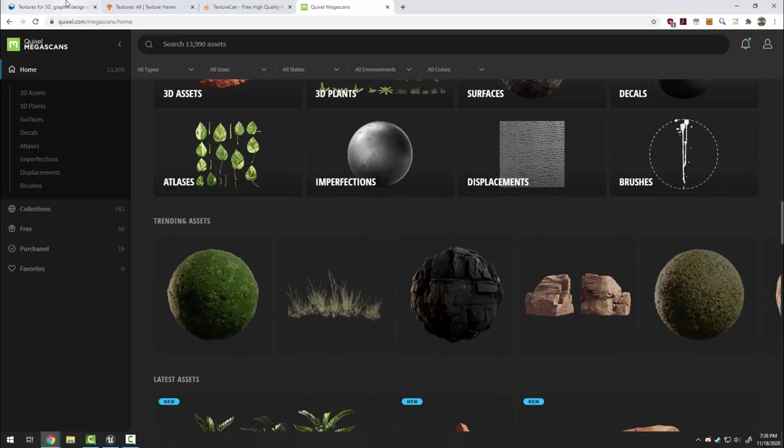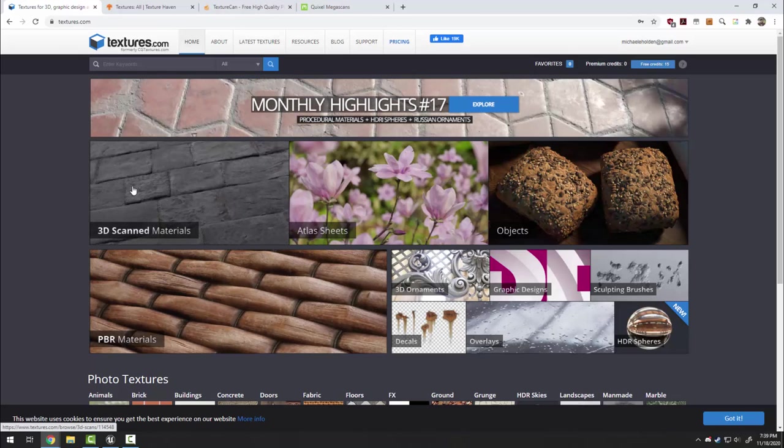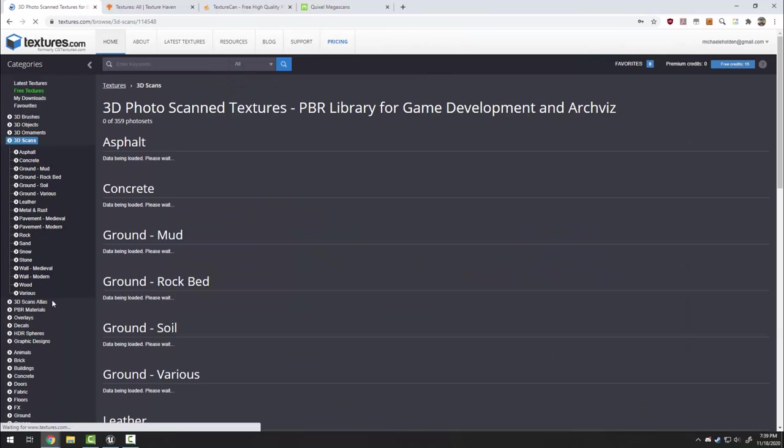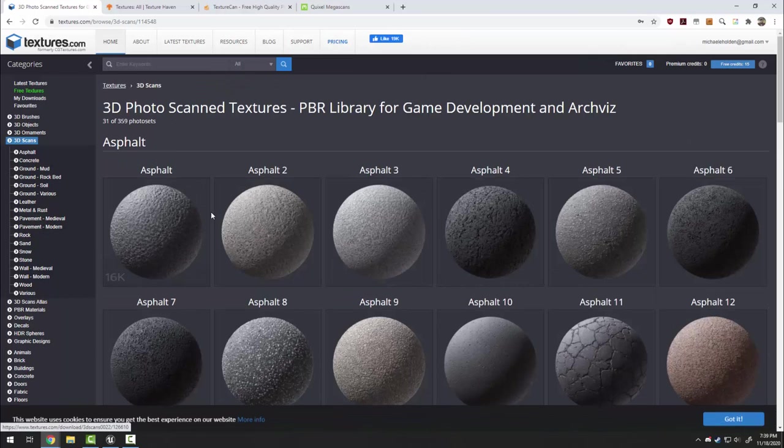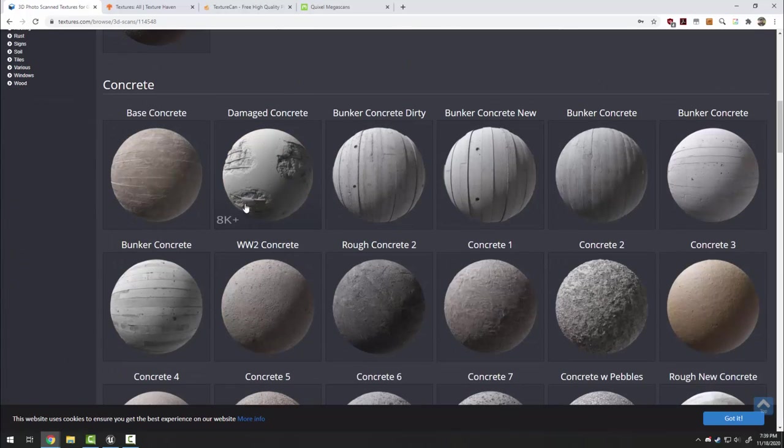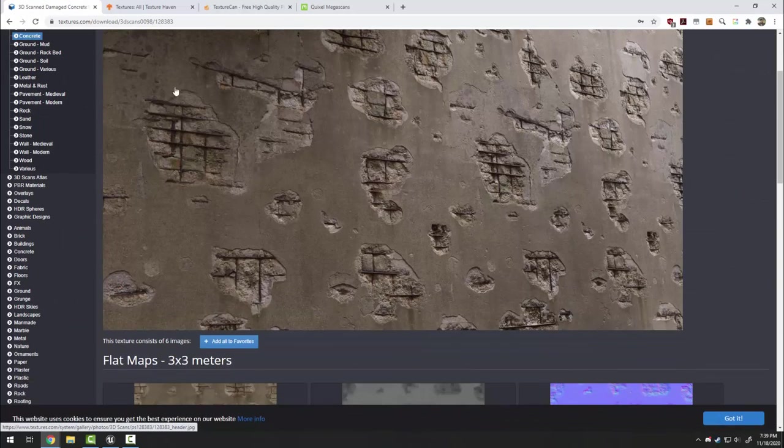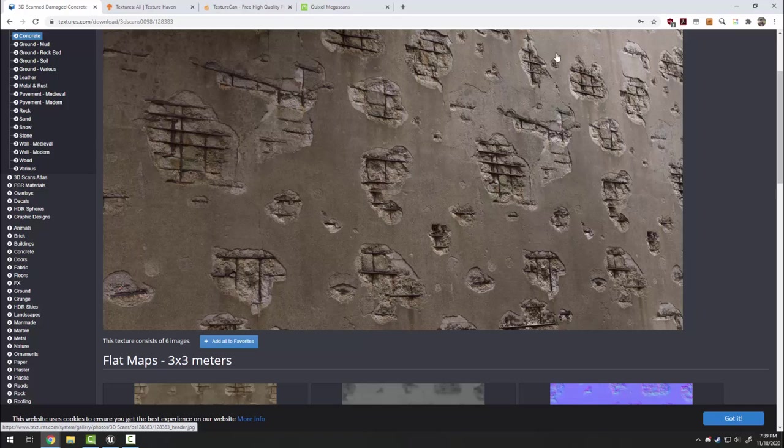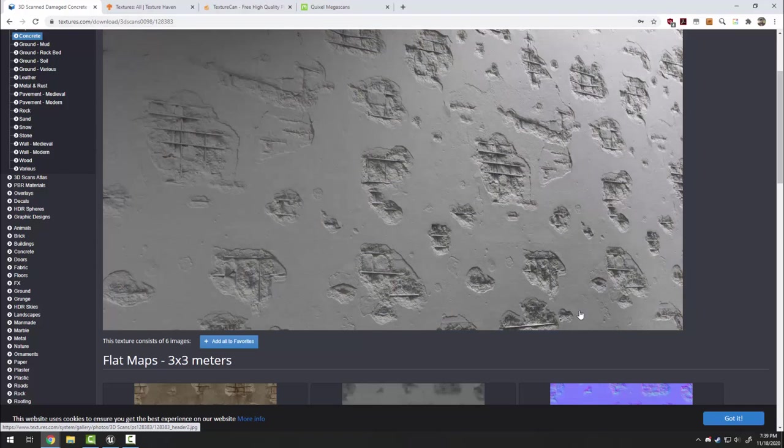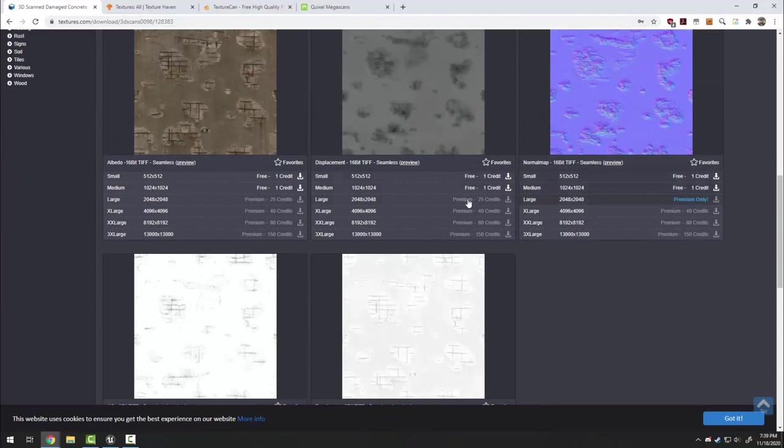For this example I'm going to use textures.com and we're going to look at one of their 3D scanned materials. Let's do this damaged concrete. So if I want this cool damaged concrete material in Unreal, I need to download these textures.